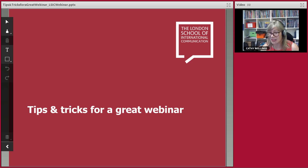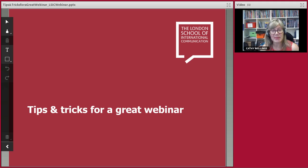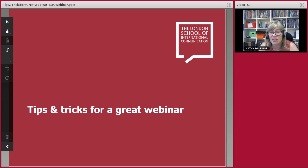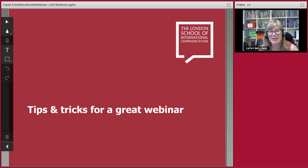Apologies, I didn't introduce myself. I'm Cathy Wellings and I'm the director here at LSIC. Great to see so many of you with us again this month. As you know, we're together for just under an hour. There will be some time at the end for questions, but if you'd like to jump in and ask questions along the way, please do. We try to make these webinars as participative as possible.